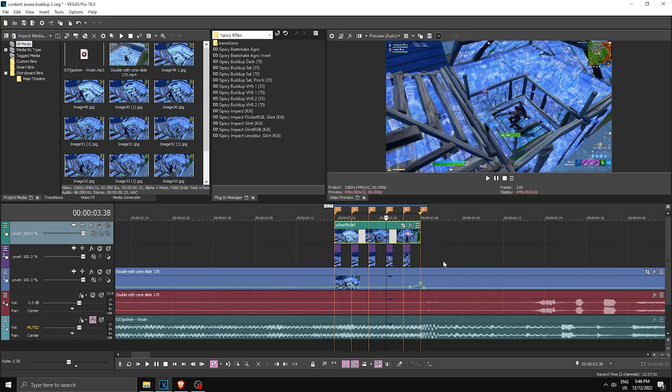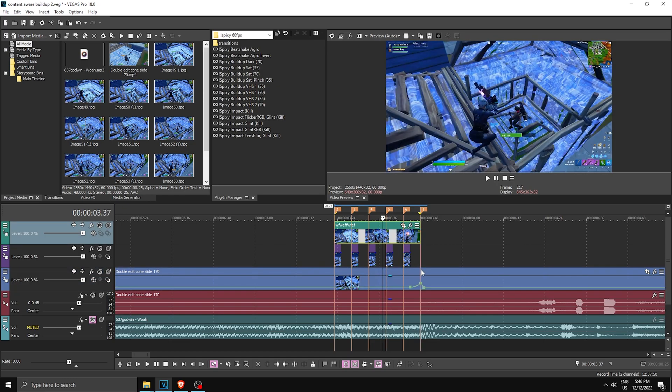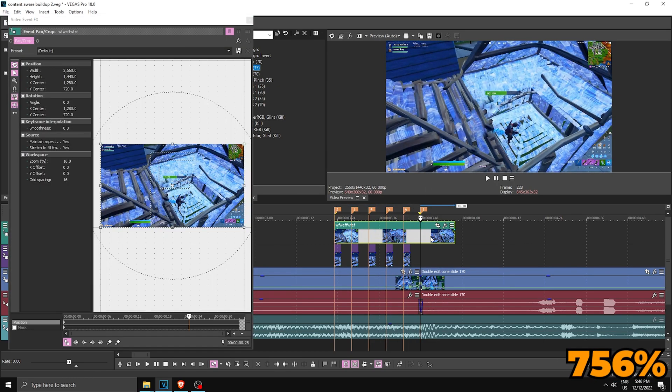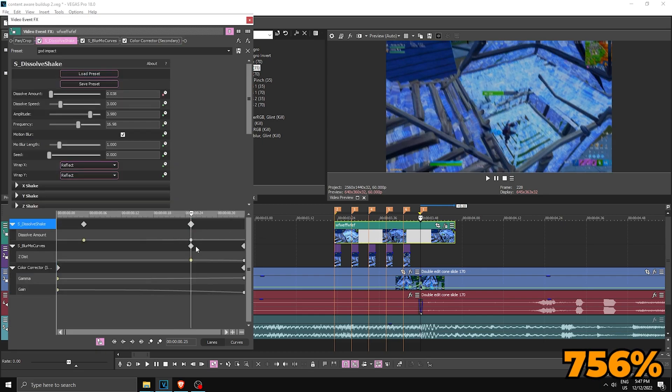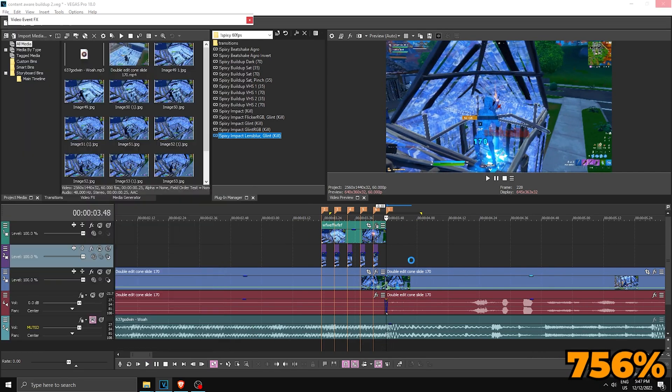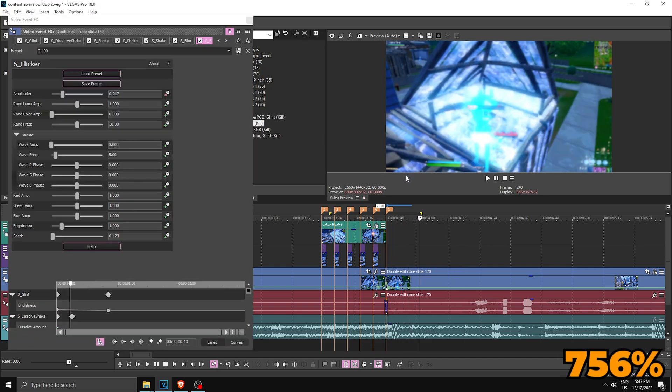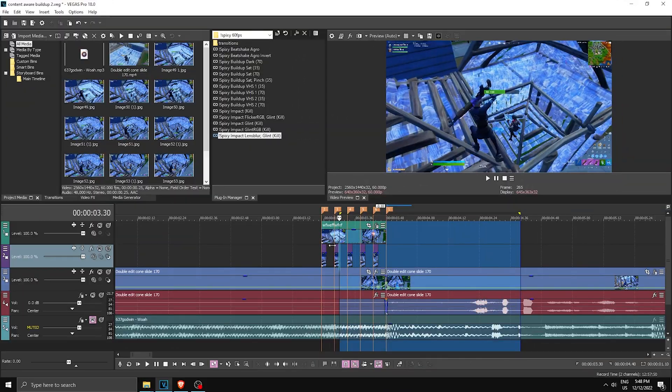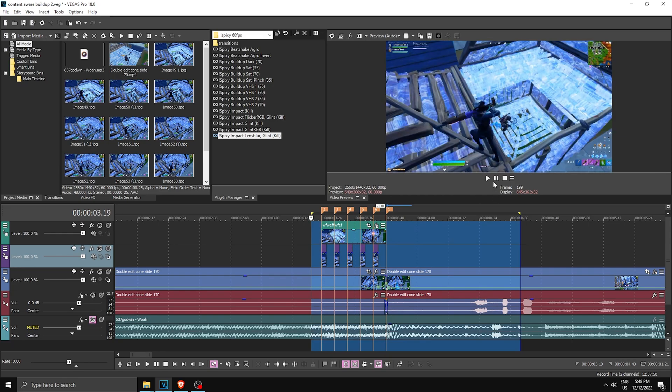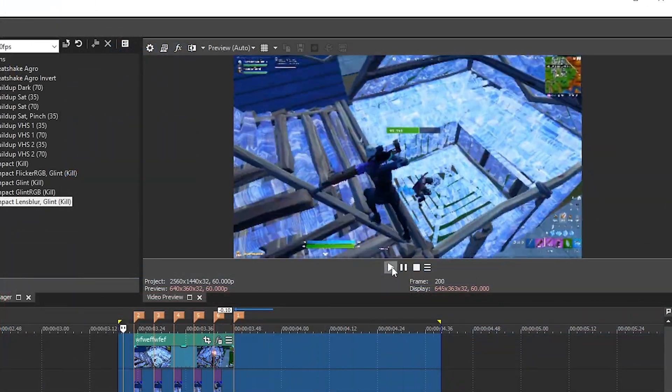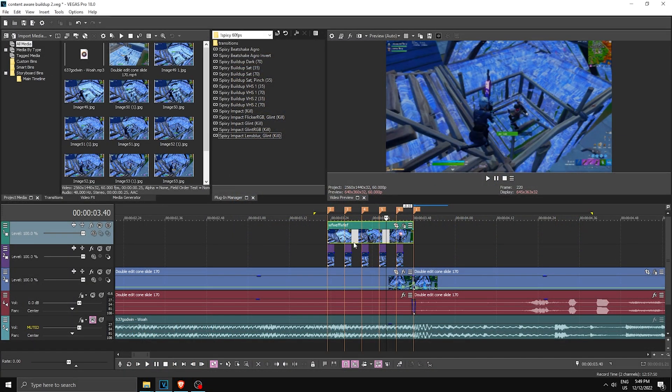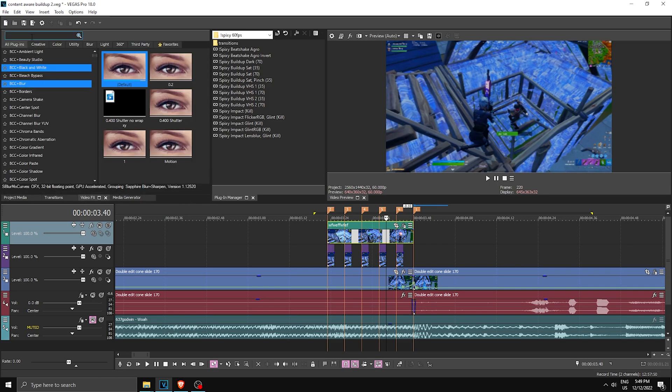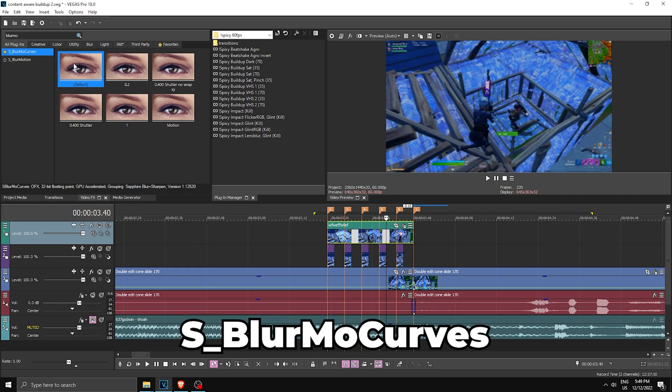And now you can add your effects. So I'm gonna add my buildup and my impact. And once you have all of that, this looks like for me. So now to spice up the buildup even more, what you want to do is go to Video Effects and search for BlurMa Curves. So click on this one, drag the default one on.